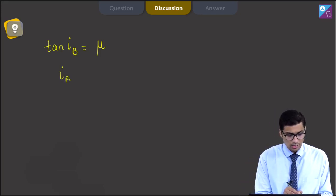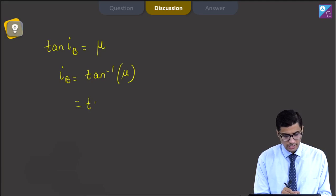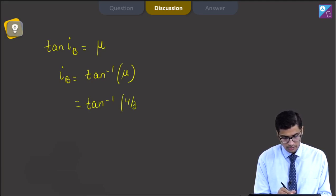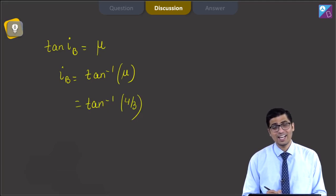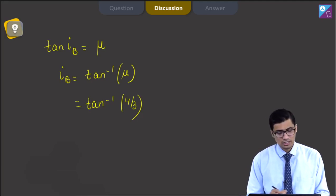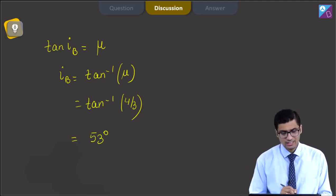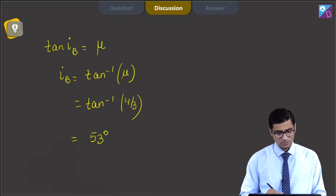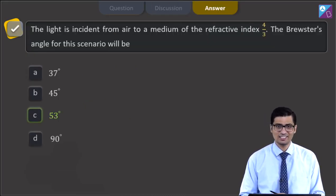IB can be written as tan inverse of mu, which is tan inverse of 4/3. Since tan(53°) = 4/3, therefore IB = 53 degrees. The correct answer is option C, that is 53 degrees.